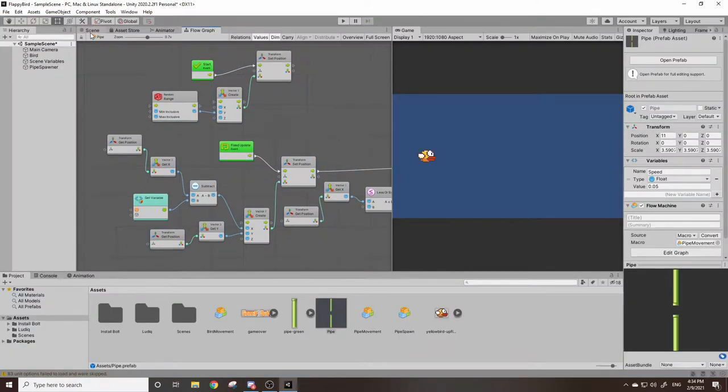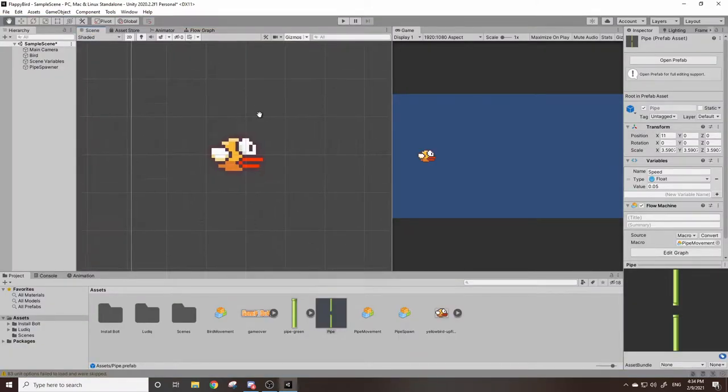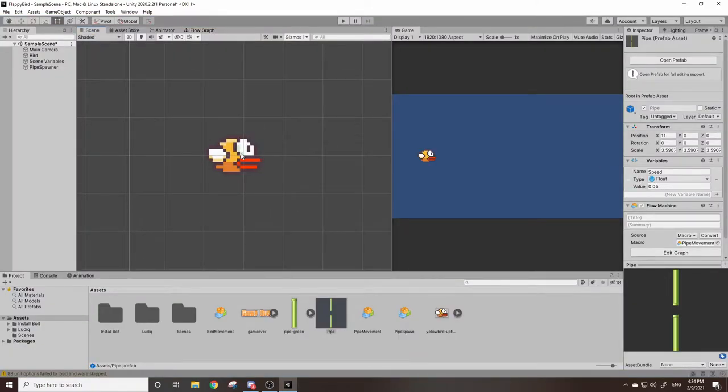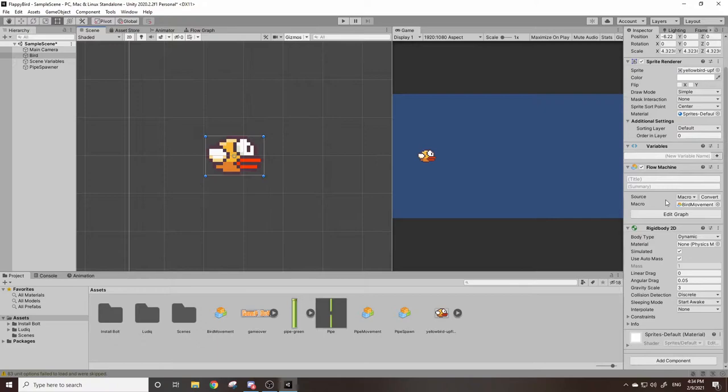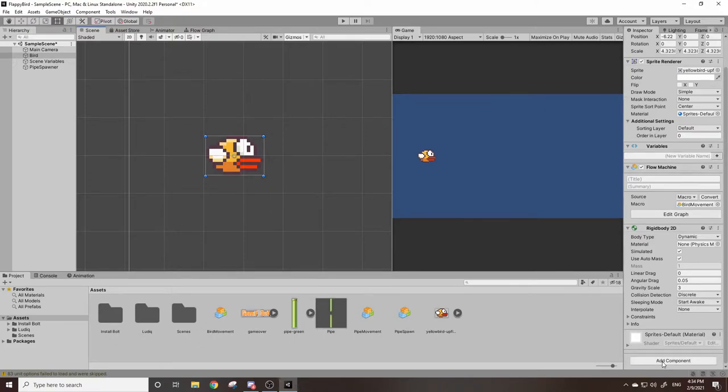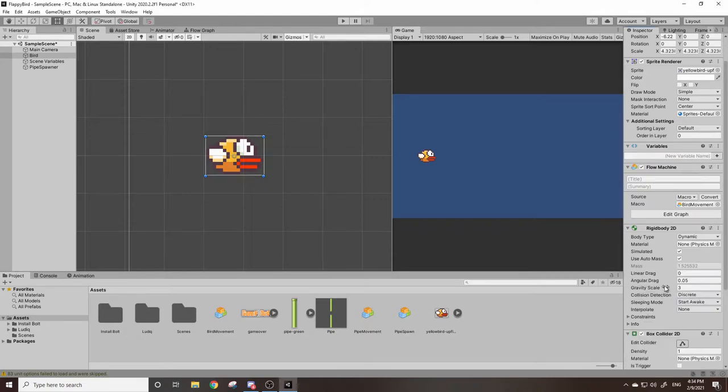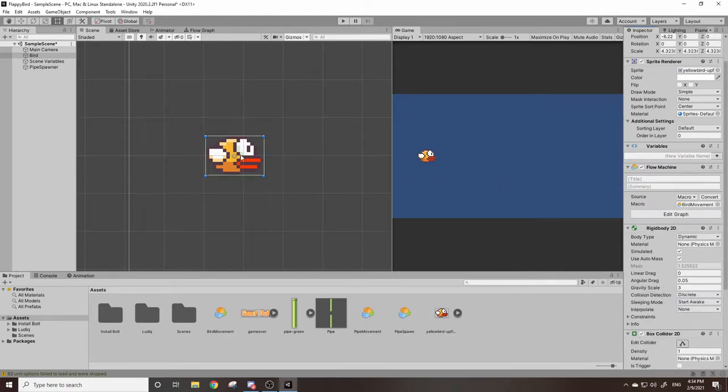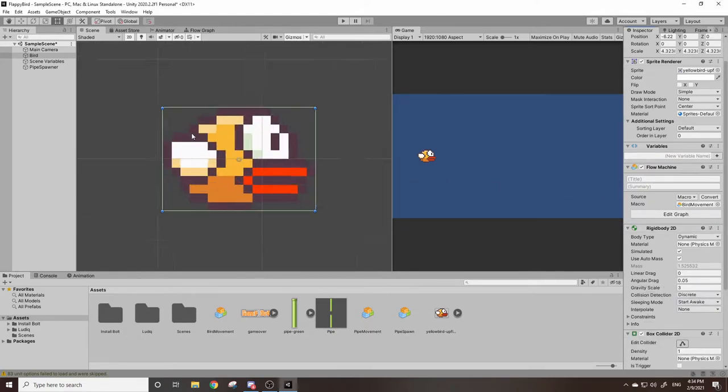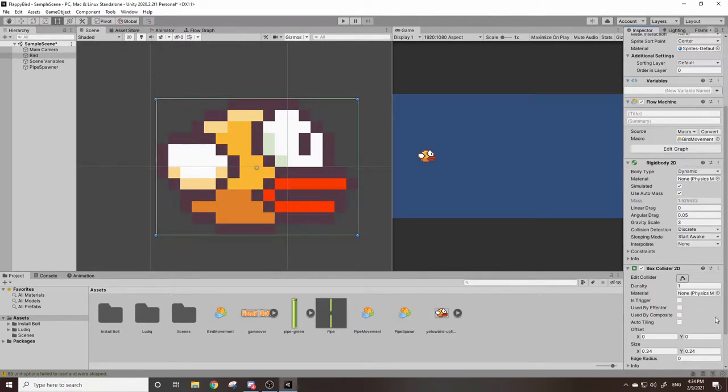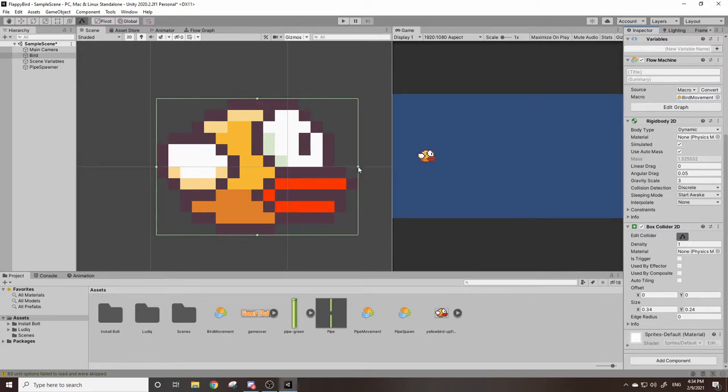Now we need to work on collisions. The first thing we're going to need to do is go to our bird and add a box collider. So you go to add component, look up box collider, and use box collider 2D. So now there's a little collider on the bird.